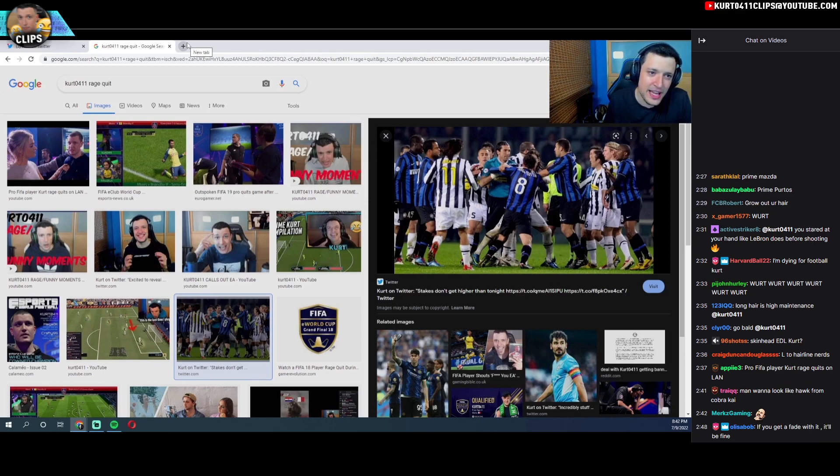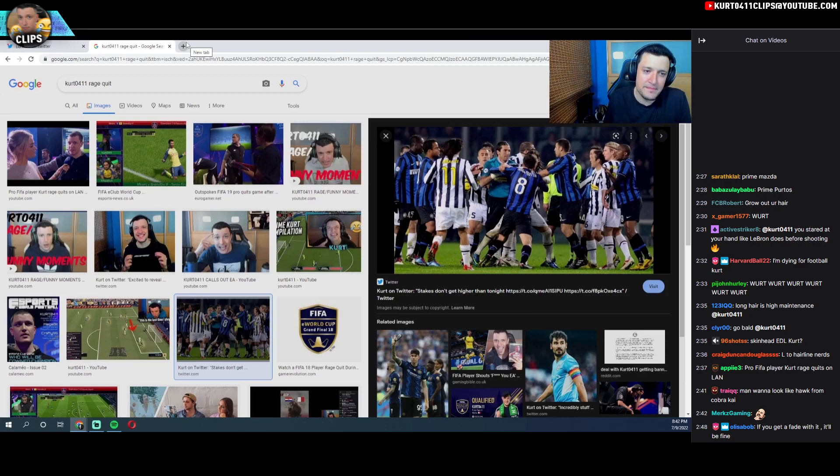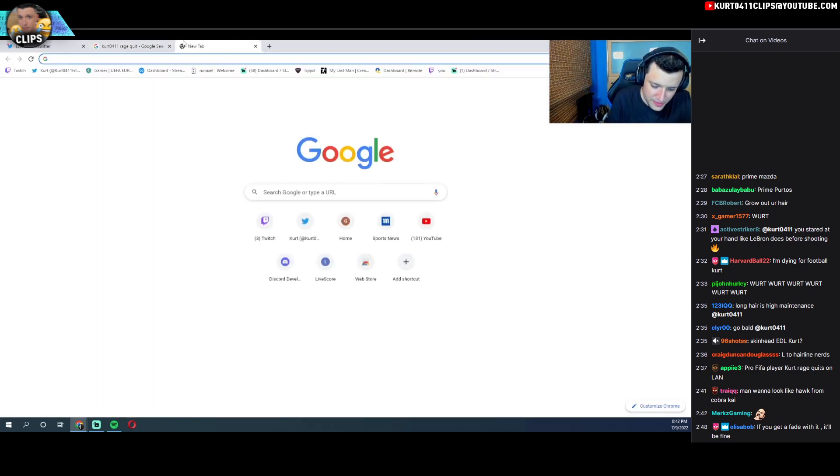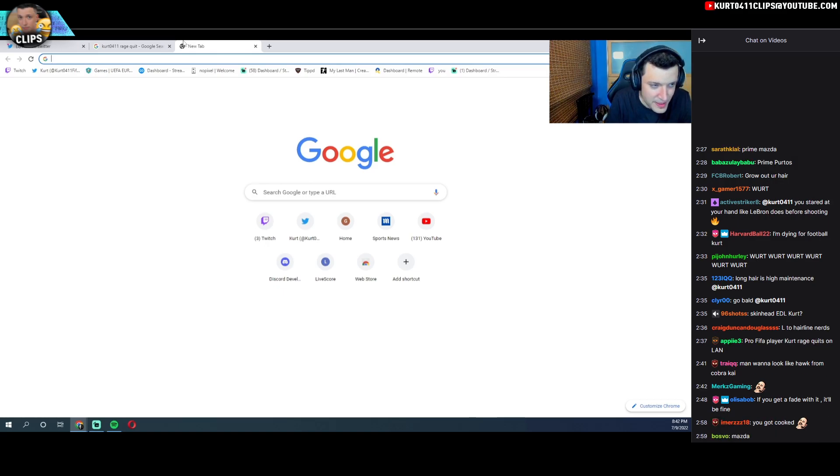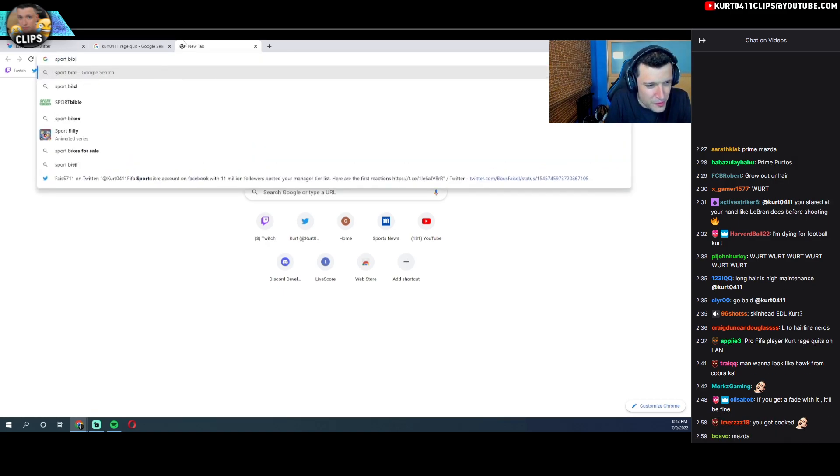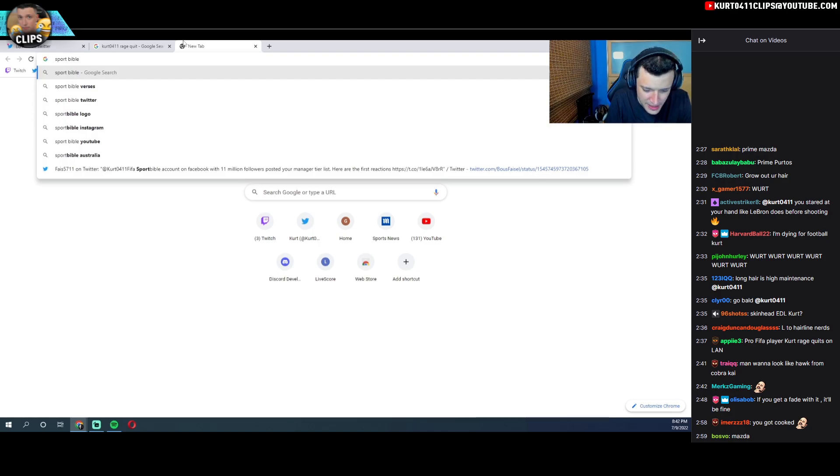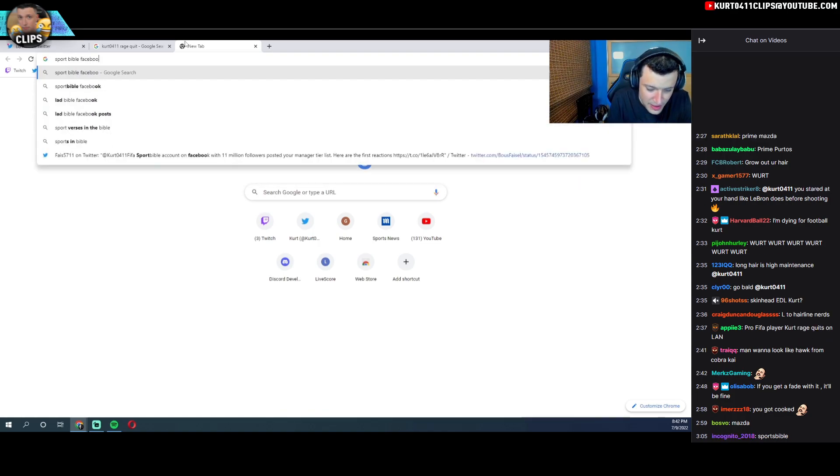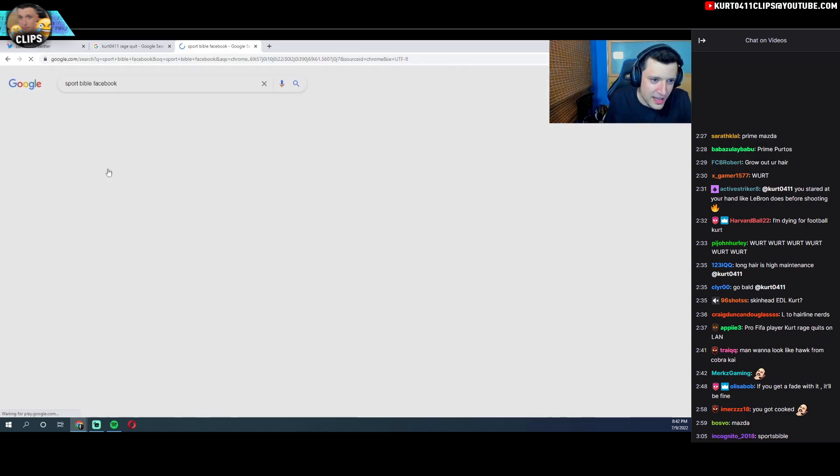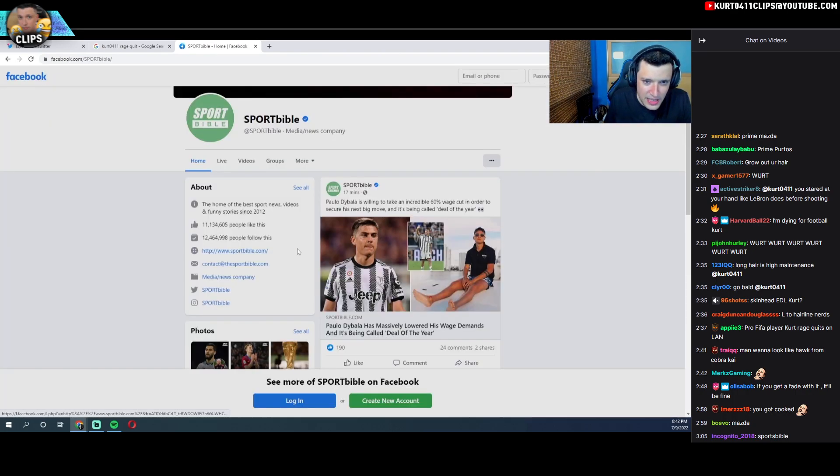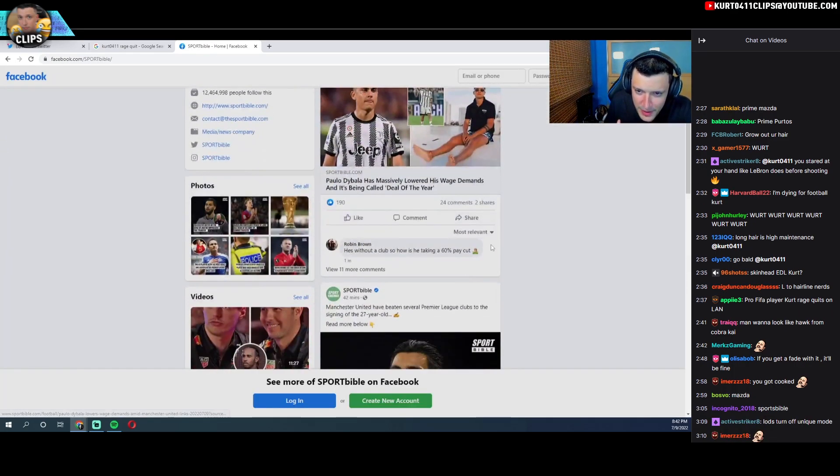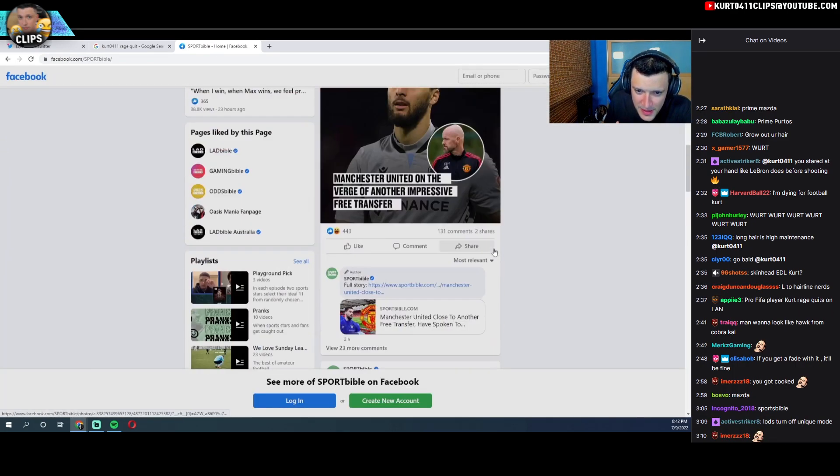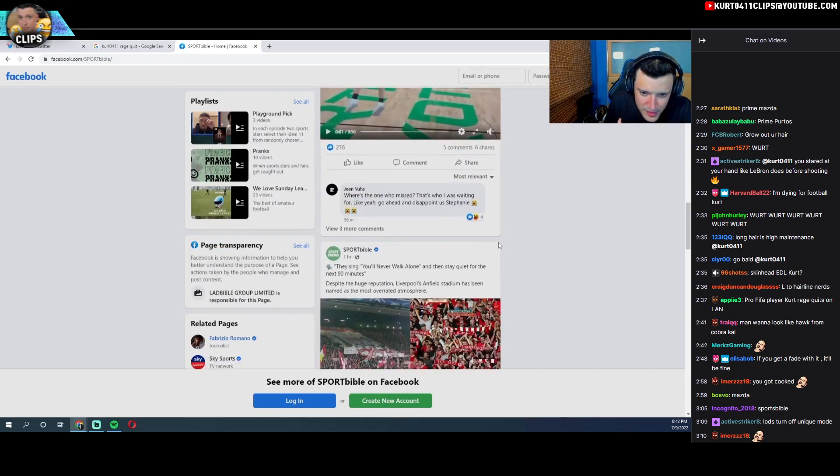Bro, that tier list you guys had me do, well let's just say that... what was it again? I think some guy tagged me, I think it was Sport Bible or one of them. Anyways, I think Facebook. Like what the fuck chat, like Facebook? I can't remember the last time I was on Facebook. Was it Sport Bible?